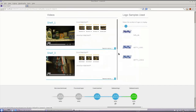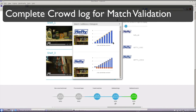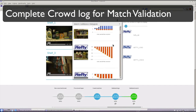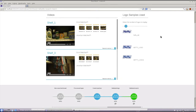We can also see the crowd log collected during match validation. For each logo-keyframe matching pair, we can see the input collected from human workers and its evolution over time.